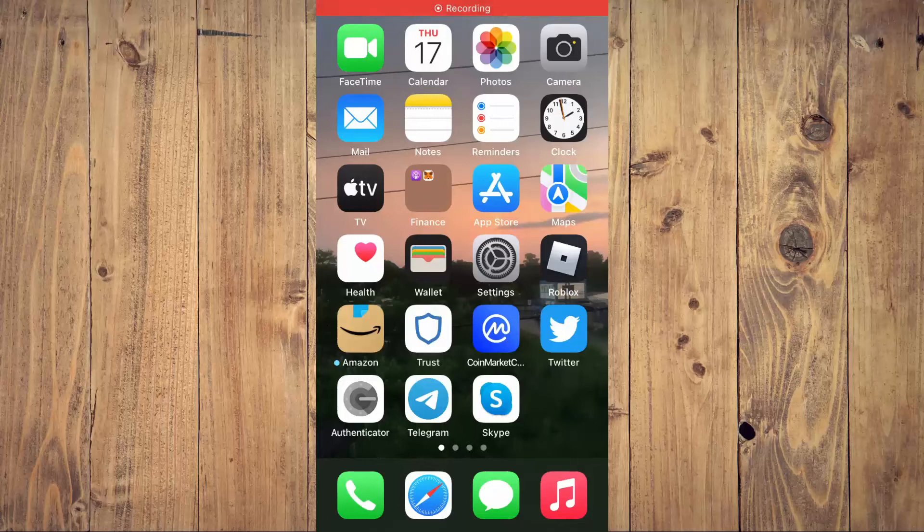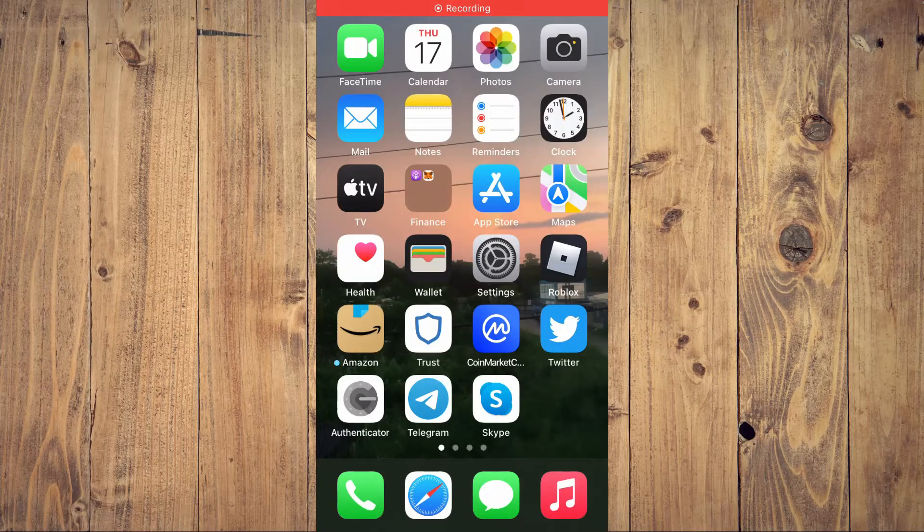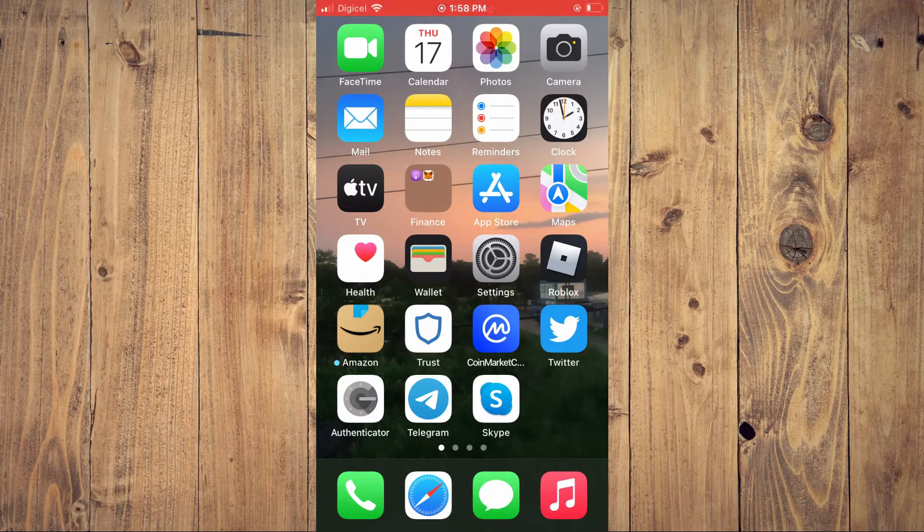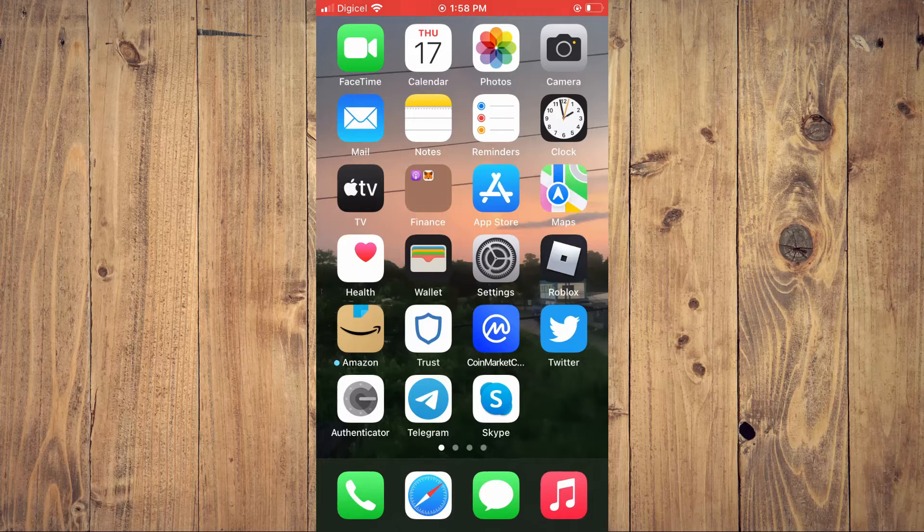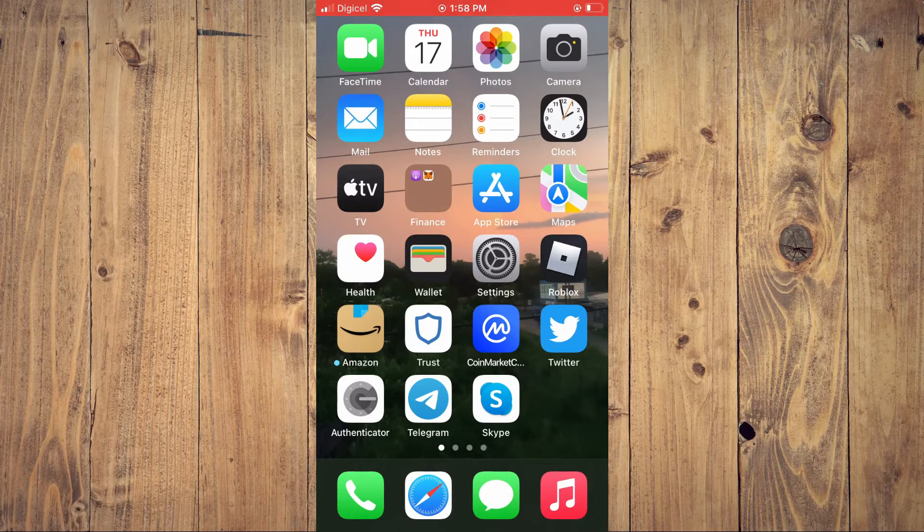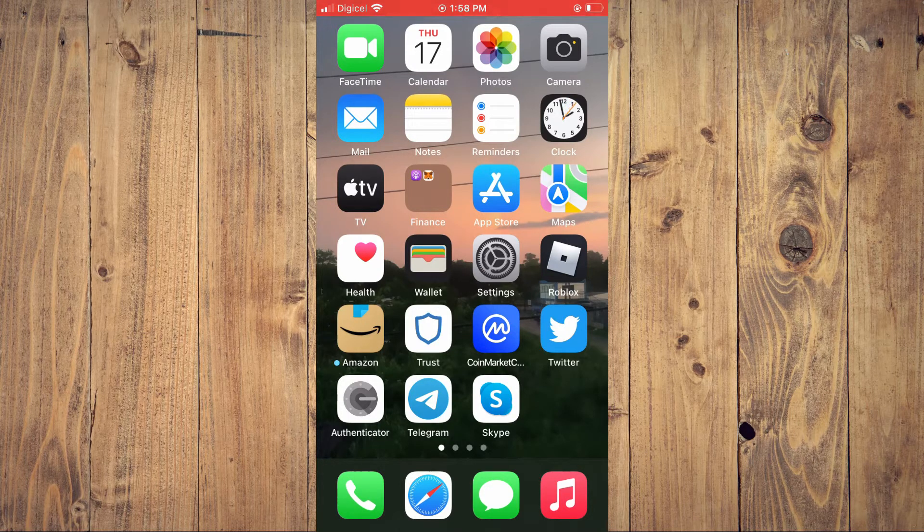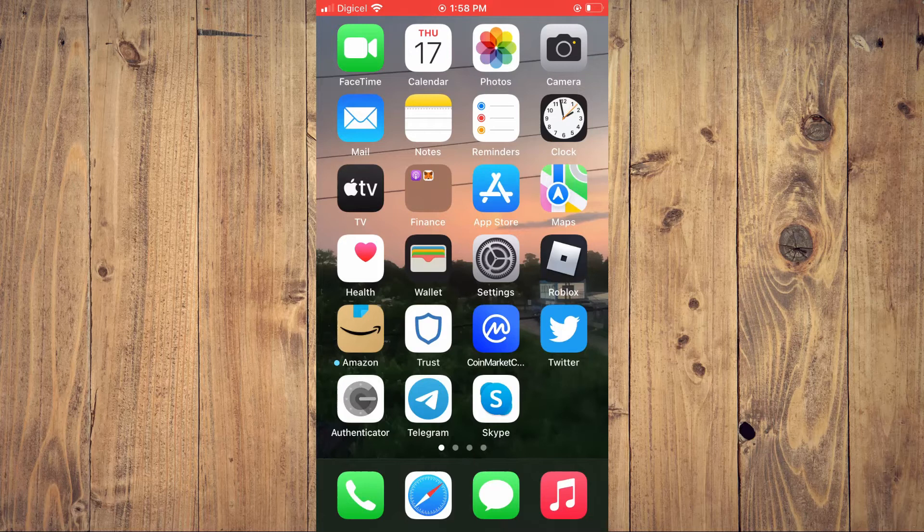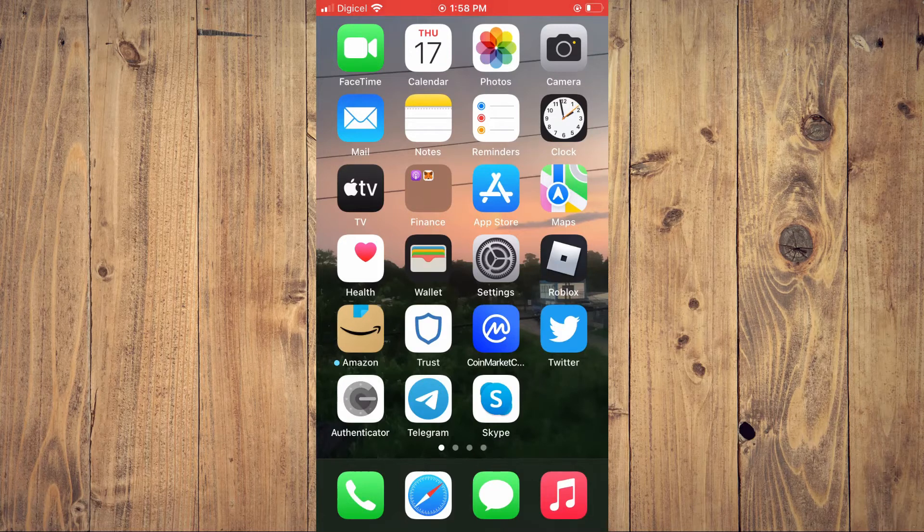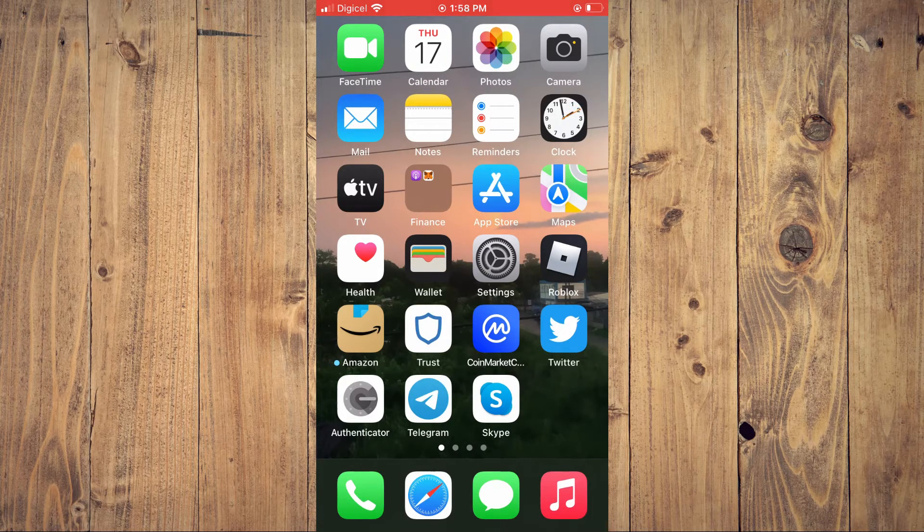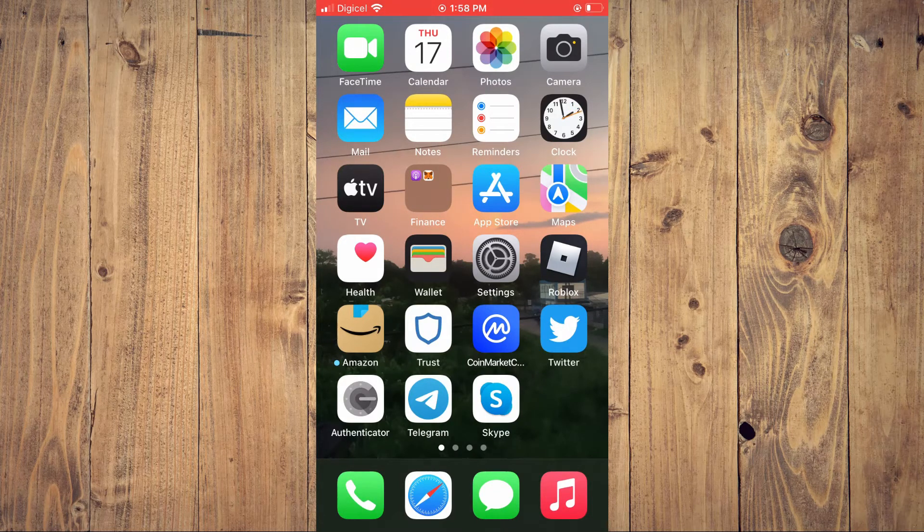Hello, welcome to Simple Answers. I'm your host Jason. In this video, I'll be showing you how to disable caller name announcer on your iPhone. First, you'll need to go into Settings.